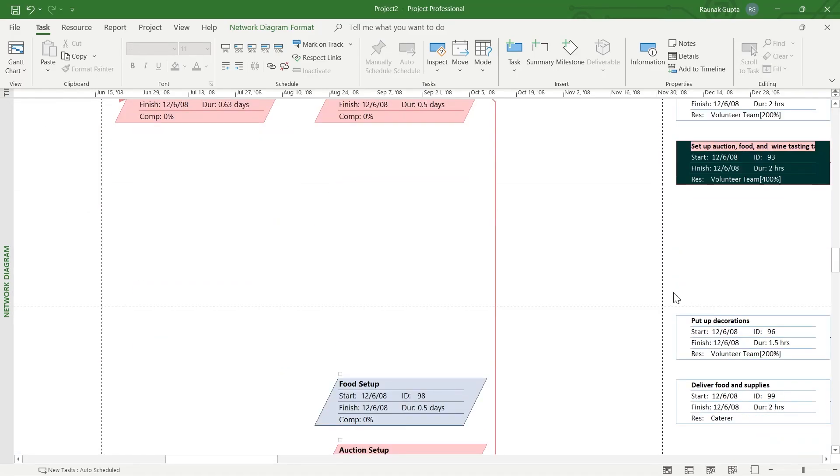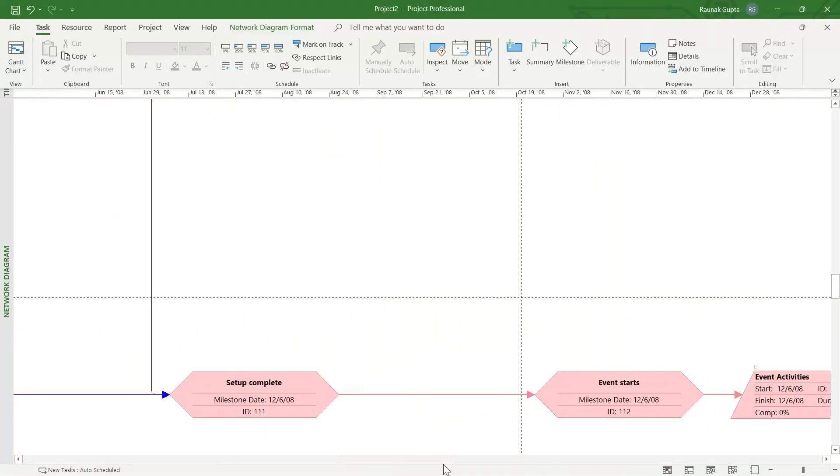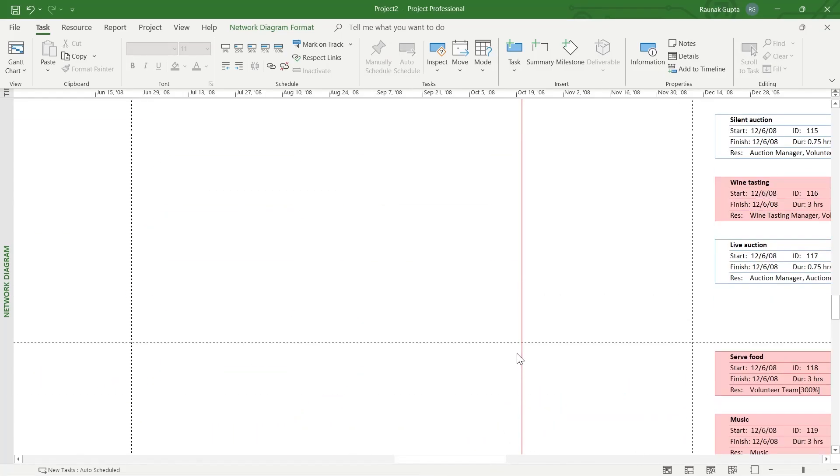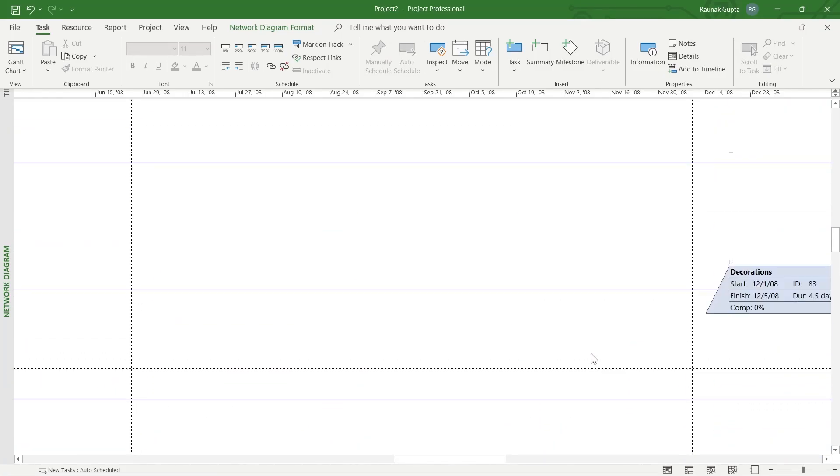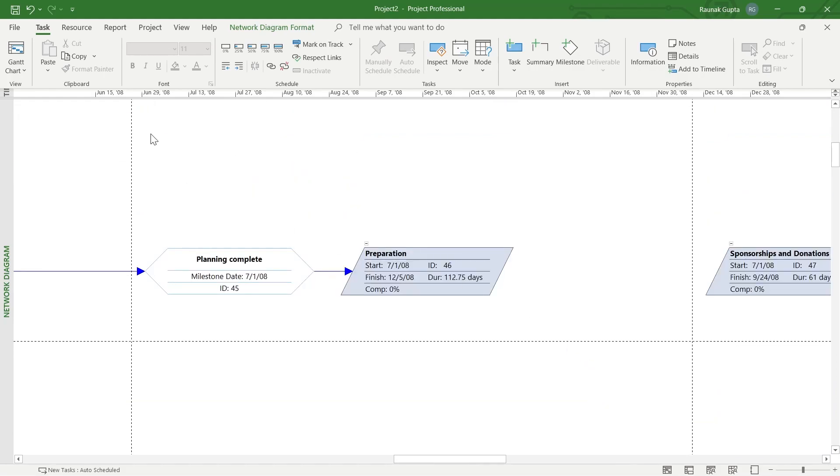After you click on Network Diagram, your project will be converted into a network diagram and your tasks will be shown as a network diagram in your project's view.